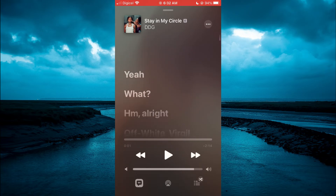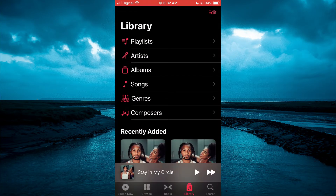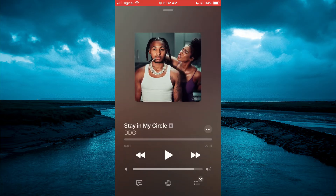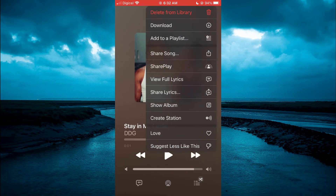Another option that you can also do is, after selecting the song, you could tap on the three dots in line with the song name. Then you will see the option: View Full Lyrics.